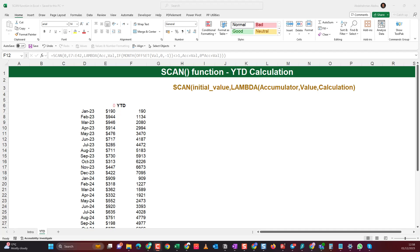That's it for the SCAN function. The SCAN function is a dynamic array function useful for cumulative calculations. Let me know your thoughts in the comment section. If you liked this video, please give it a like, share it with your friends, subscribe to the channel, and hit the bell icon to be notified of future videos. Follow us on social media — links are in the description. Thanks for watching and I'll see you in the next video.